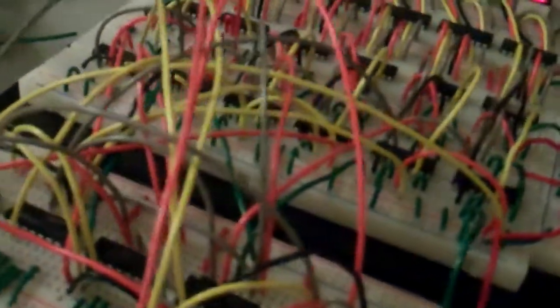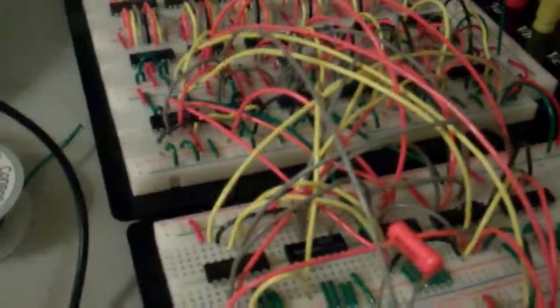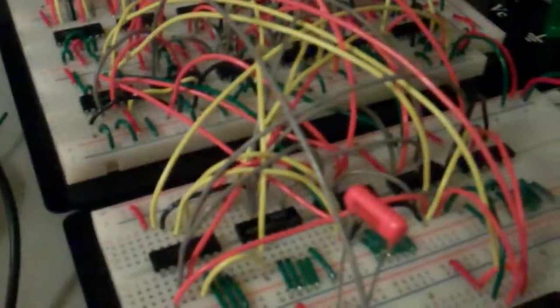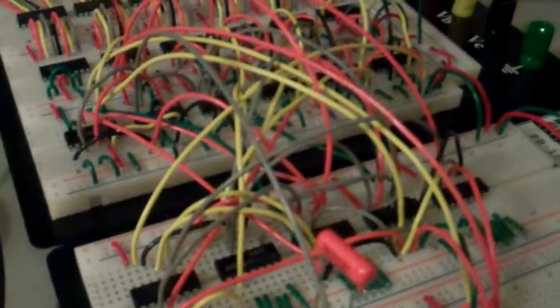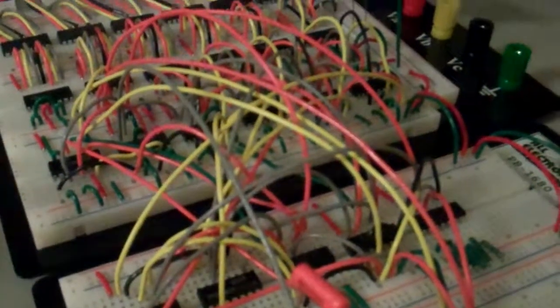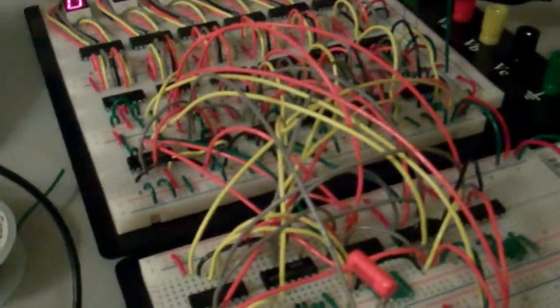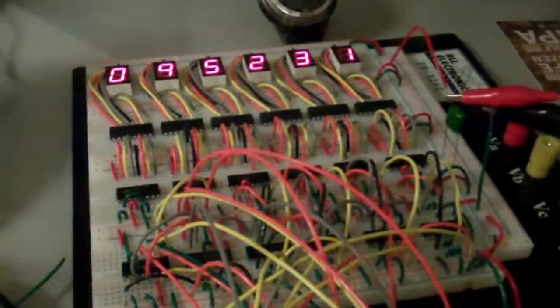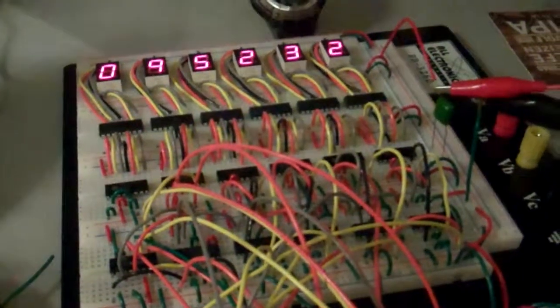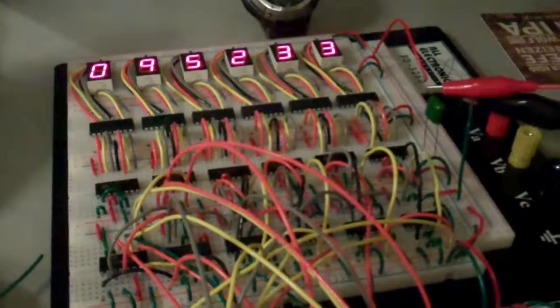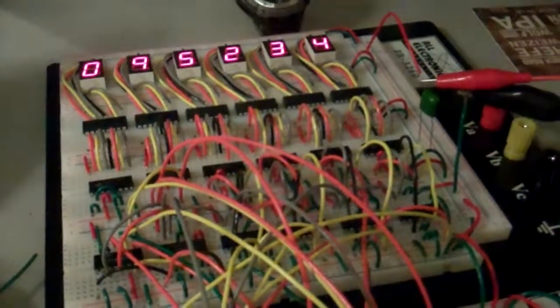It looks like a big mess, but it's very easy to get in there and figure out where things are going, if something's going to a wrong hole or whatever. I really don't think it used up much more wire than it would have had I done it any other way.